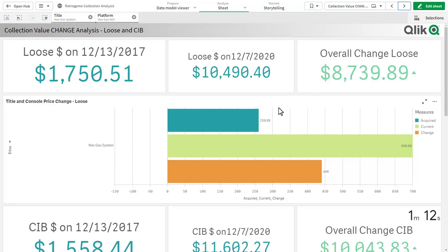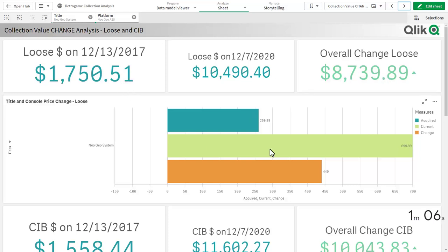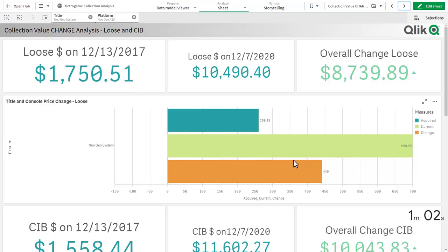We can see that we have an $8,000 value overall from the period when it started. We also can see the Neo Geo system contributed a lot to this value, with an overall change over the course of three years of $440.